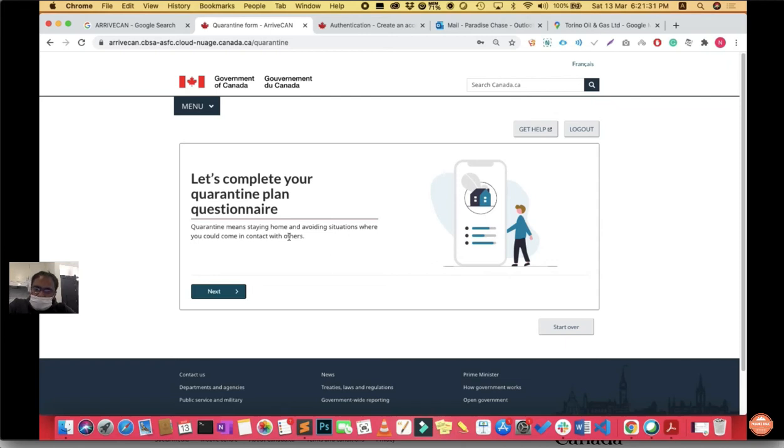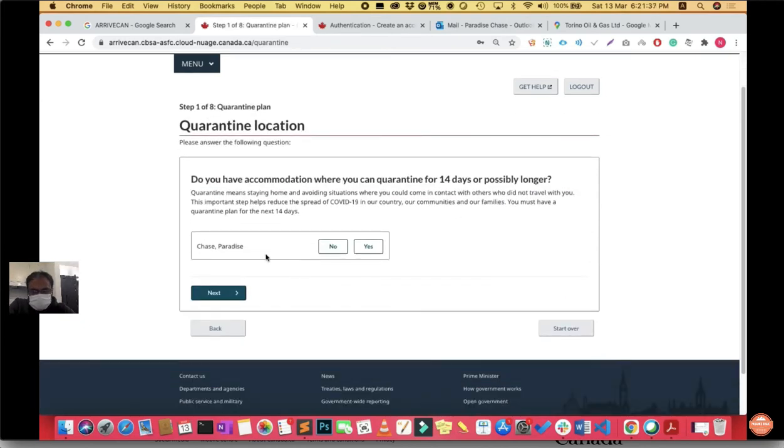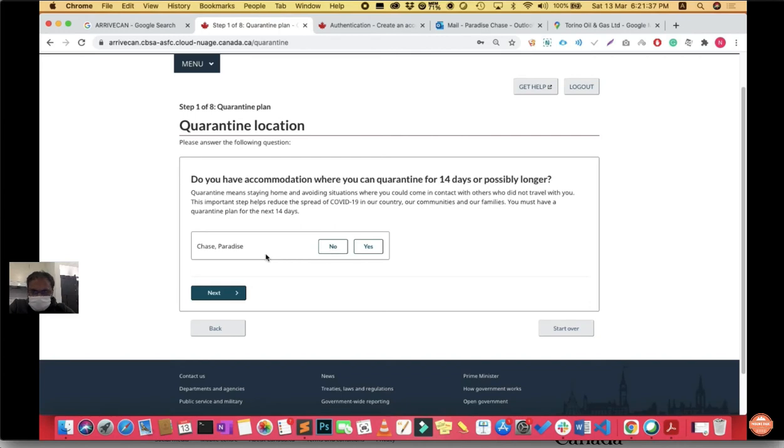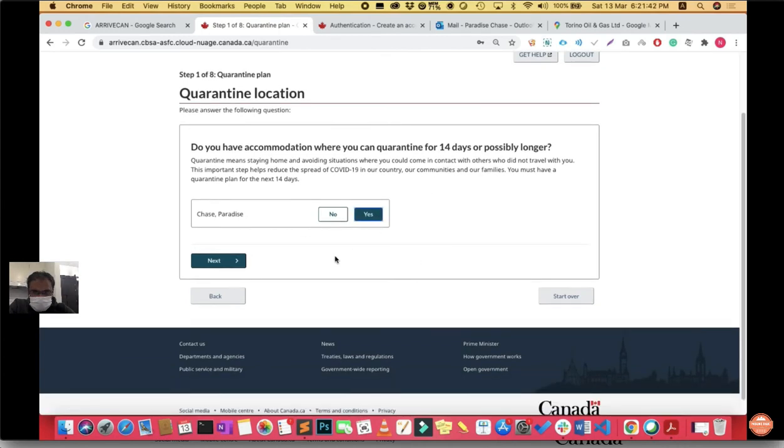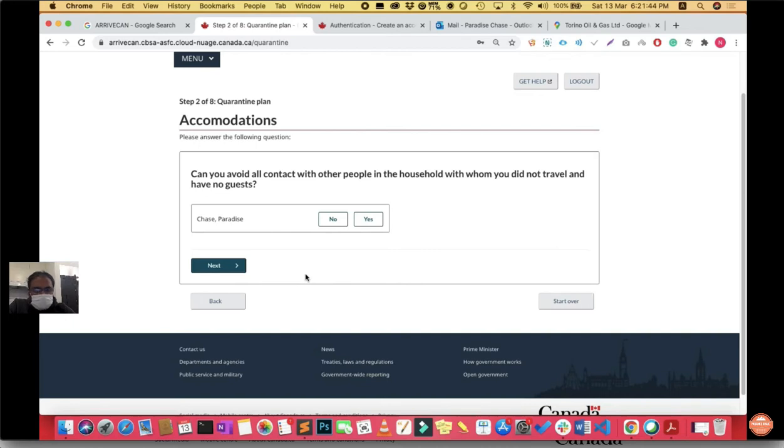You send the data and complete step 9. Then you have to complete your quarantine plan. Here it asks whether you have accommodation for 14 days or longer. Say yes. Step 2 of the quarantine plan asks, can you avoid all contacts with other people in the household with whom you did not travel and have no guests? Say yes.